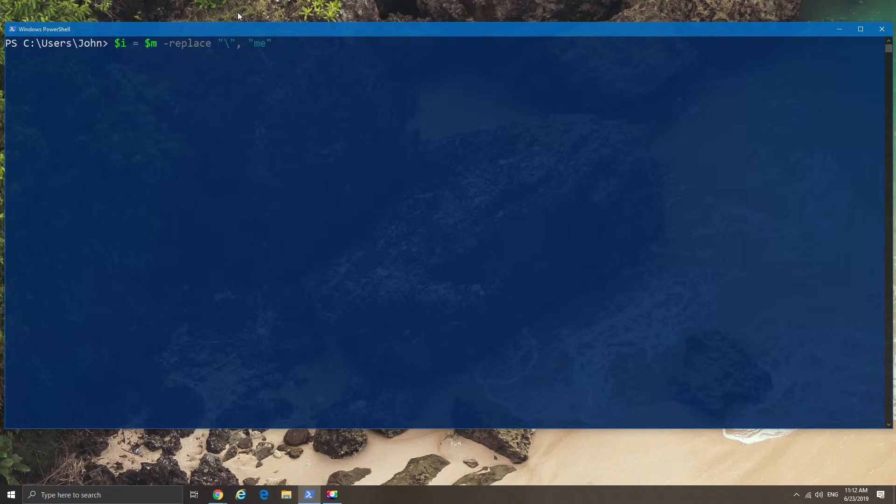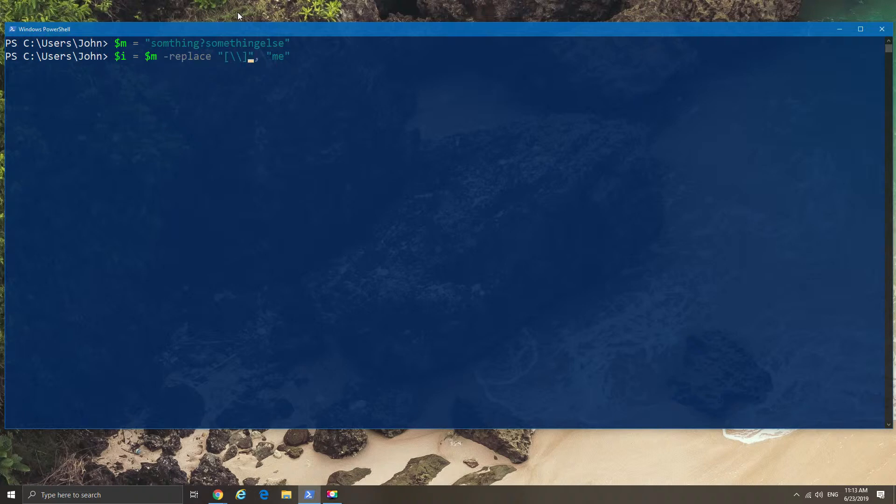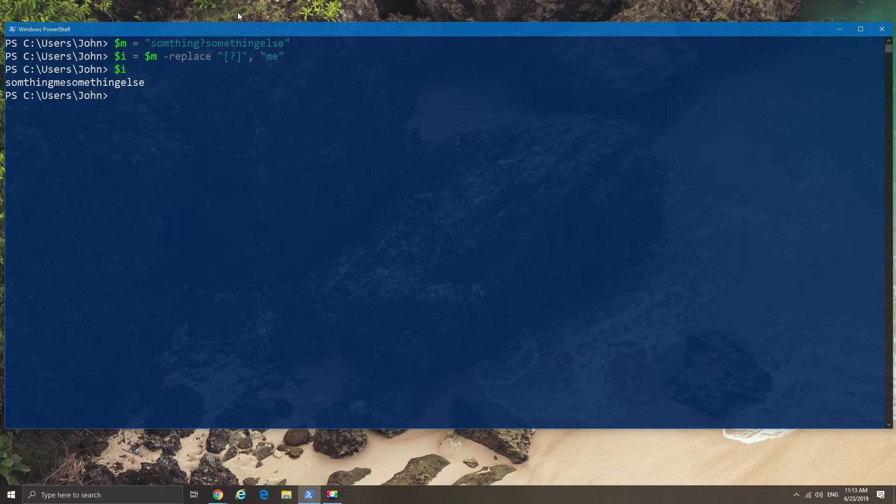Exactly the same principle can be applied to other special characters as well. So just as an example, we're going to create the same exact style problem again, but this time we're going to use a question mark instead of a backslash. You see how easily we were able to replace the backslash. Now we're just going to do the same with the question mark, and the output should be pretty much the same as before. Easy problem solved.